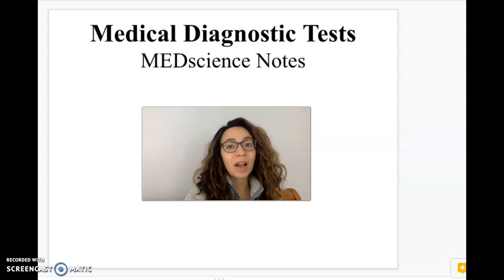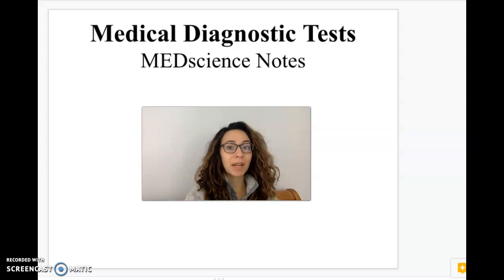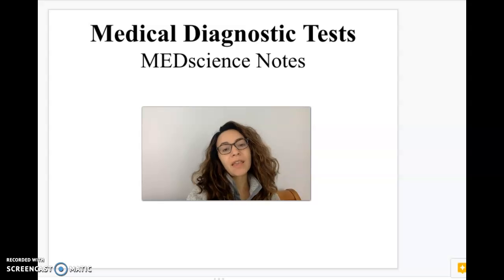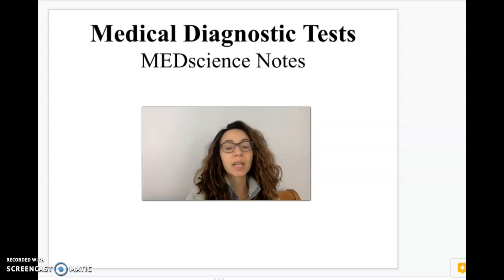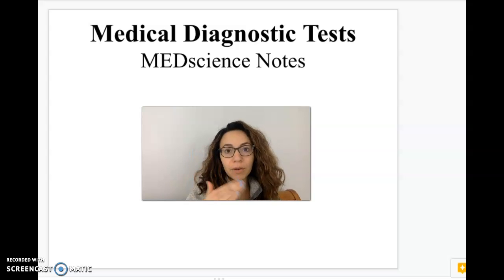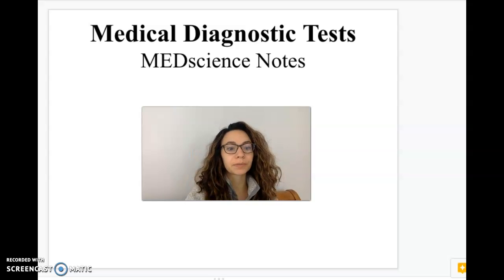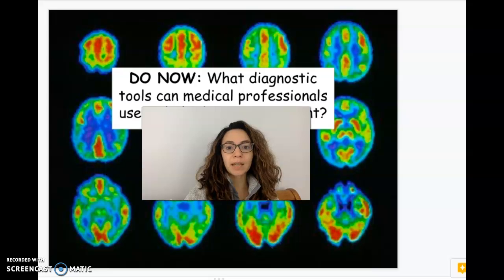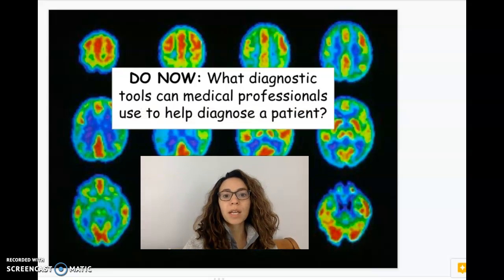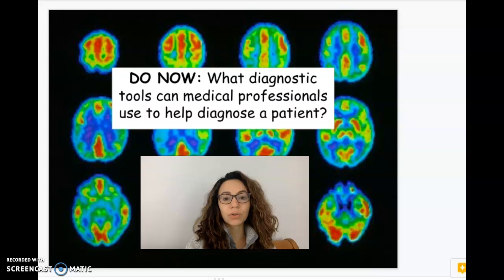Hello! Today we're going to be talking about different medical diagnostic tests that are going to help us diagnose our patients. So what sort of things can we ask for to help narrow down our diagnoses? What type of tests have you heard of? What diagnostic tools can medical professionals use to help diagnose a patient?